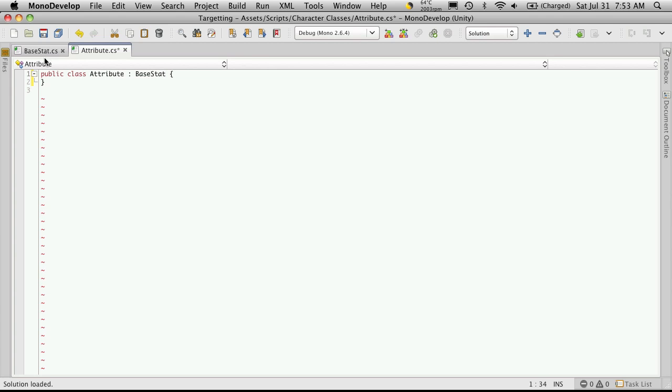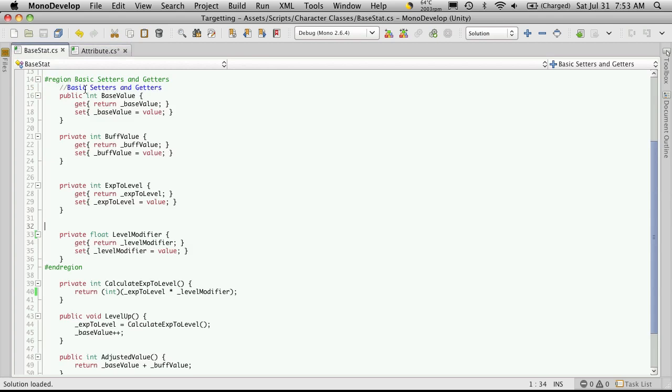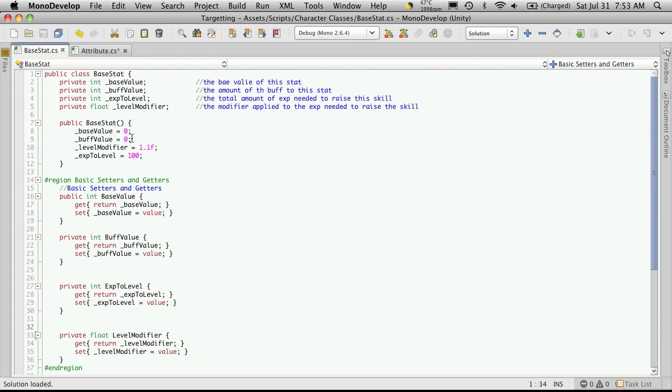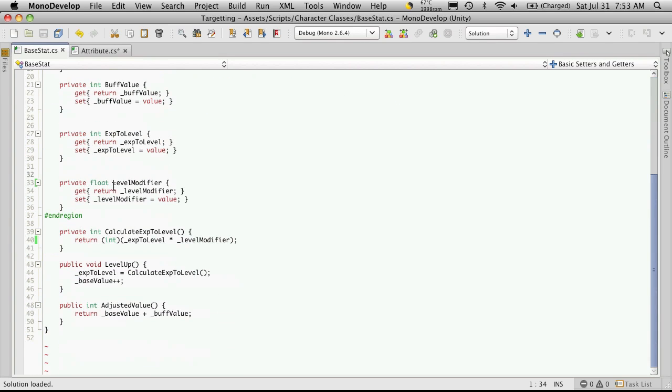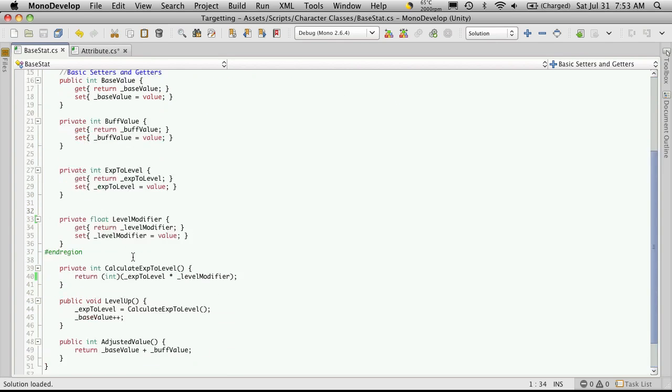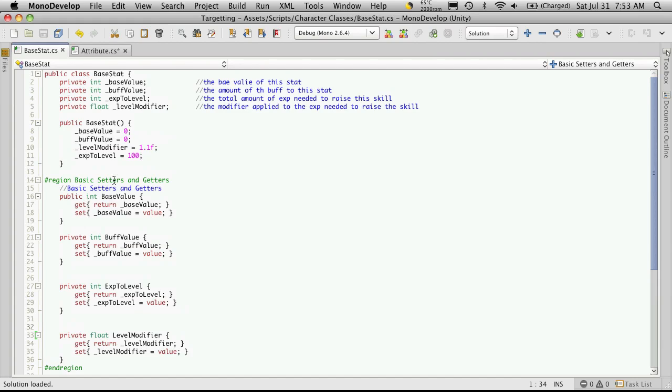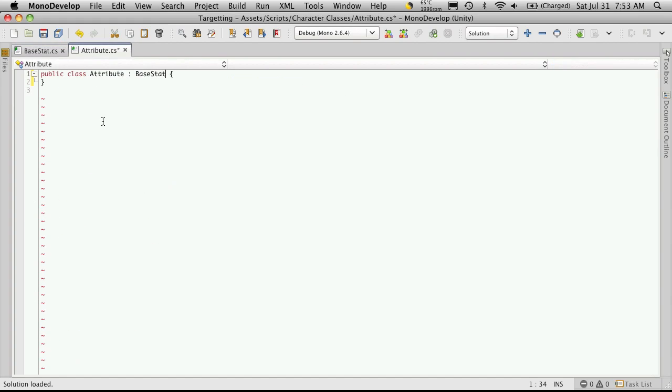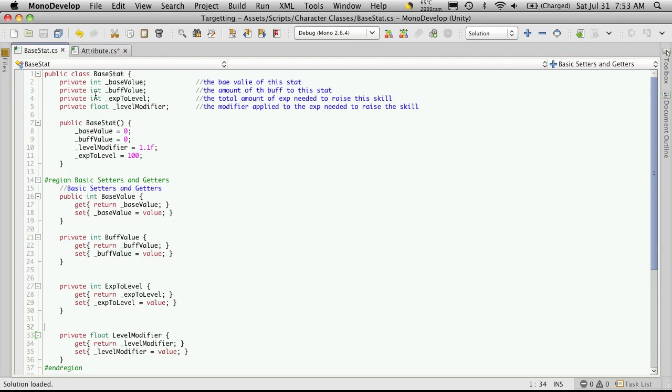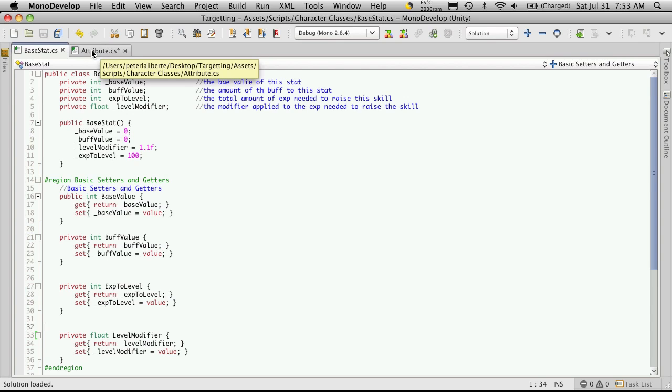And what this is going to allow us to do is have access to all of these methods or anything that we've made public. Now there are ways to create our variables so that our base class can access them directly. But for now we're just going to leave them as private and access all the getters and setters that we've created.